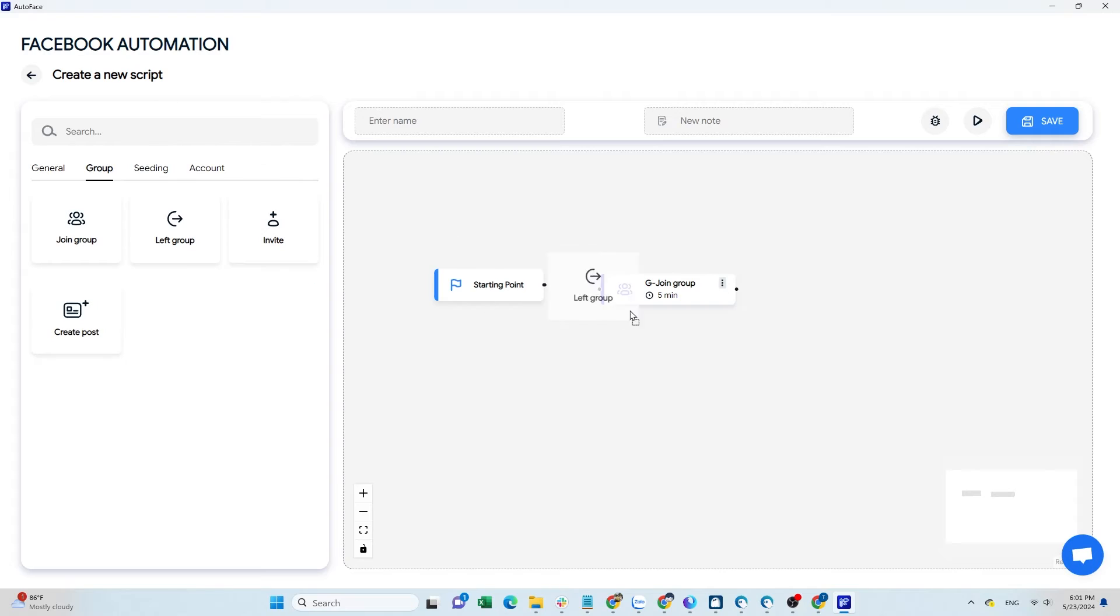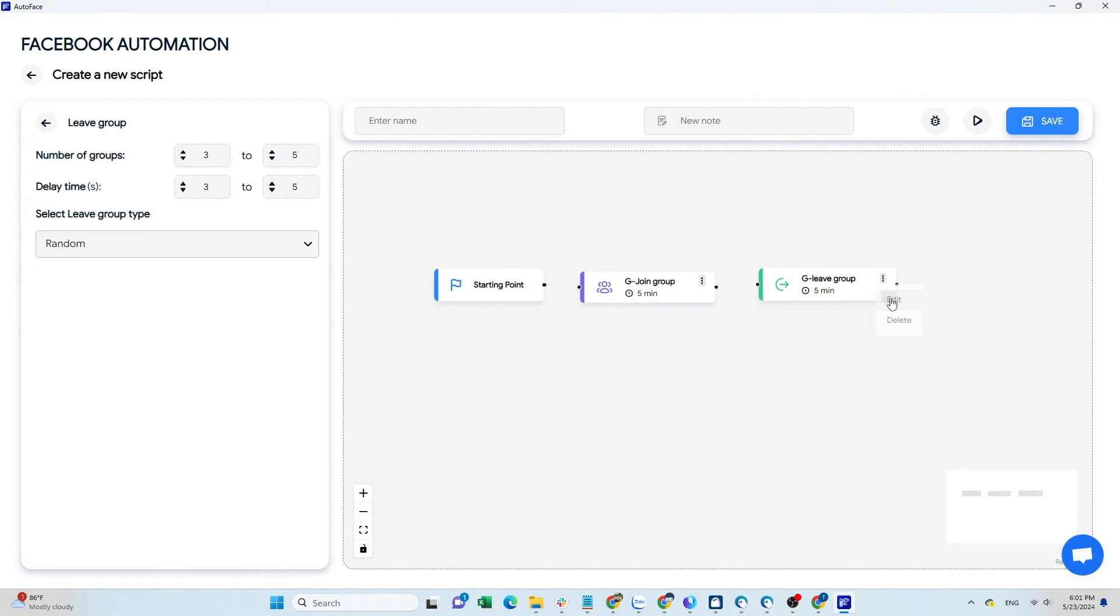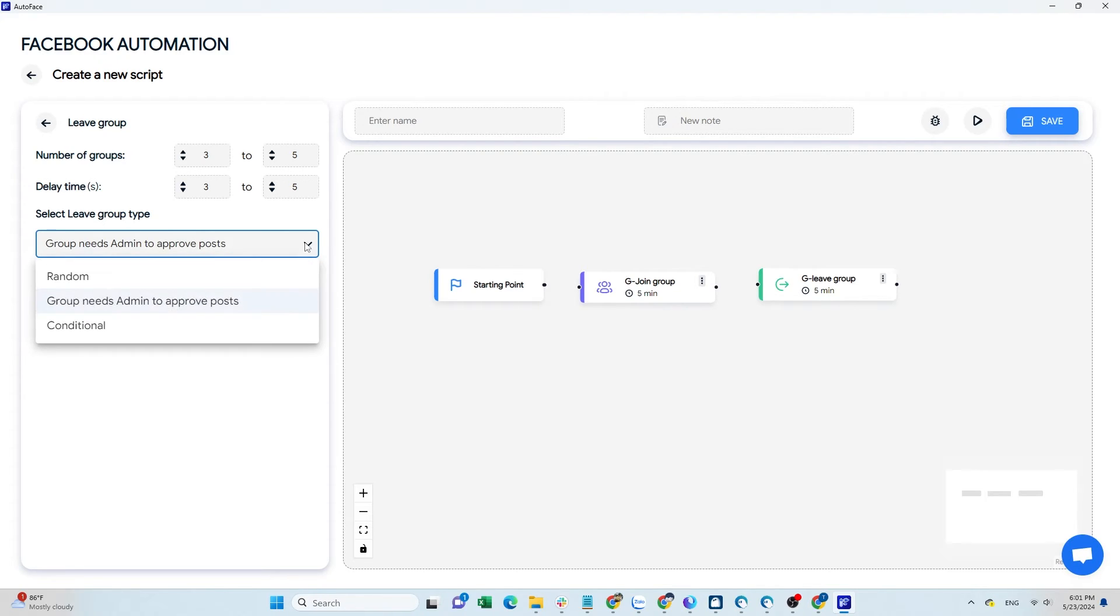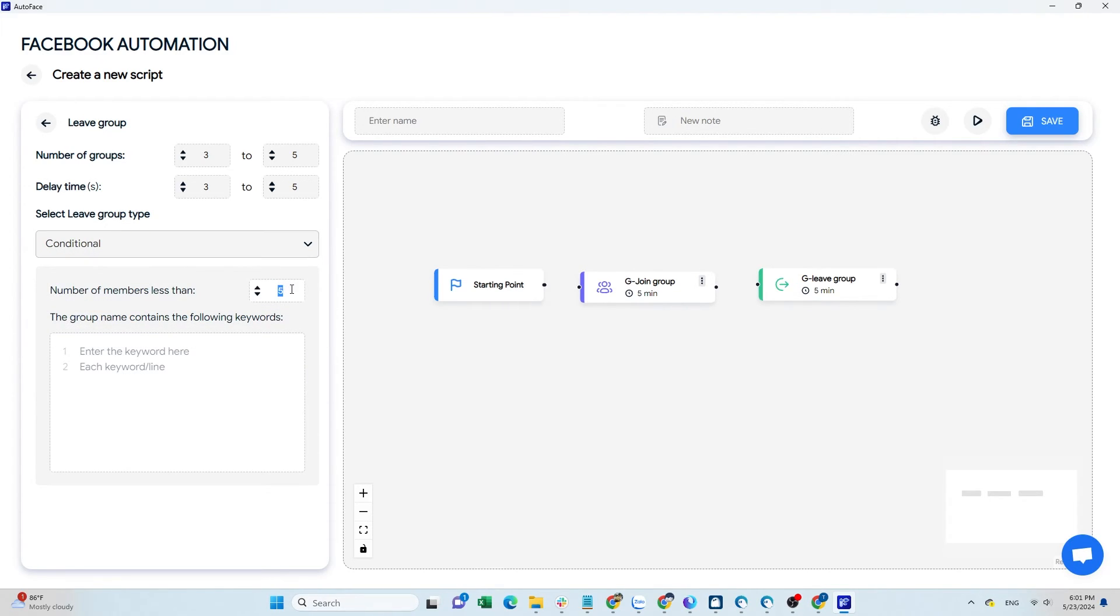To leave a group, select the leave group command. Autoface offers three leaving styles: random groups, requiring admin post approval, or groups with certain number counts or keywords you input.